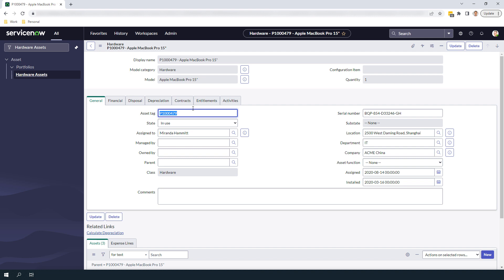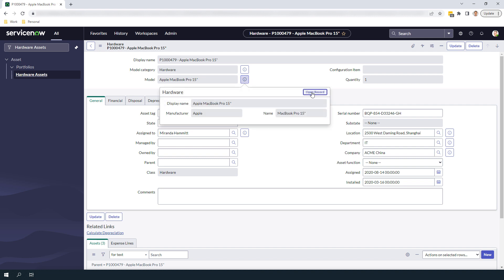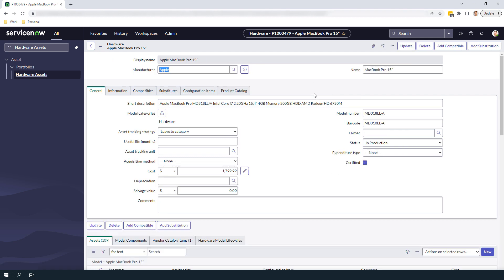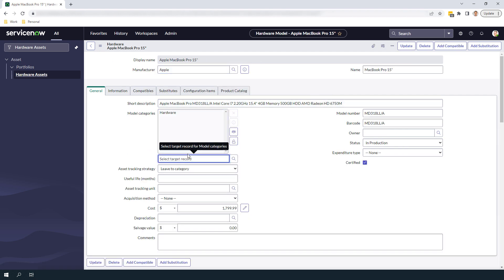The first change we need to make is to add the Computer Model category to the Hardware Model record. To do this, navigate to the Hardware Model record, and add Computer to the Model Categories field.